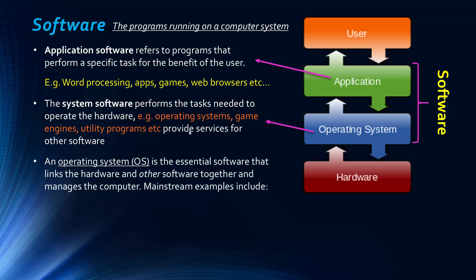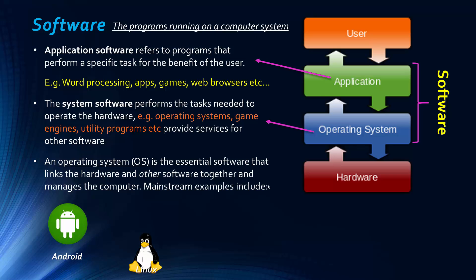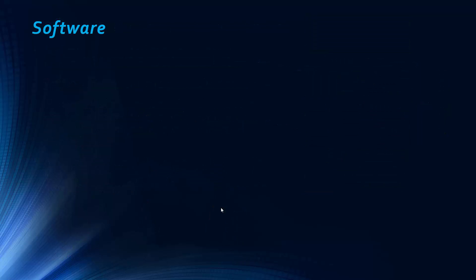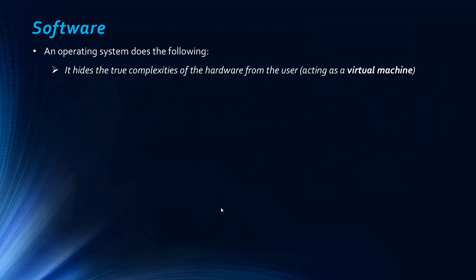So the main topic of this video is the operating system, also written as OS, and it's basically essential software that links hardware and other software together. So it bridges the gap between the user and then the applications and the hardware. And so examples of mainstream operating systems, ones we use in household use, so Android, Linux and Windows, also iOS for Apple devices.